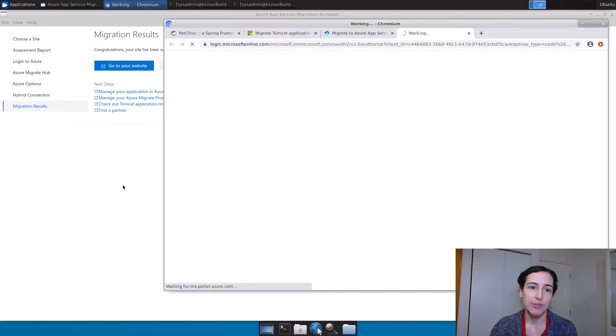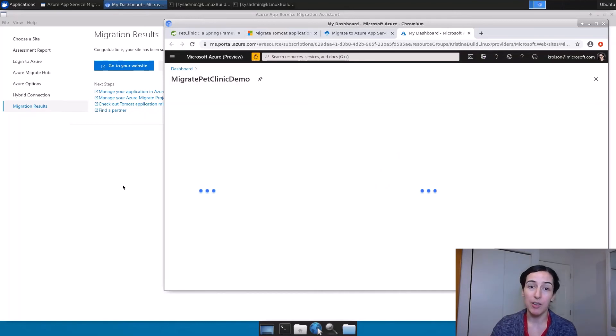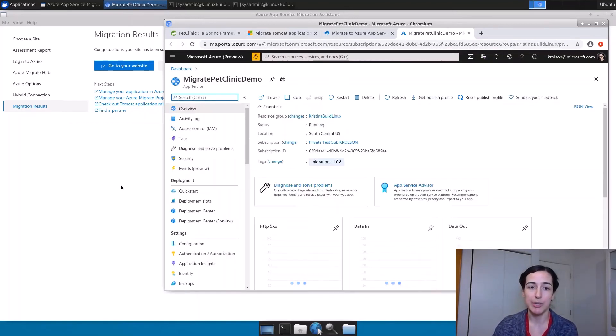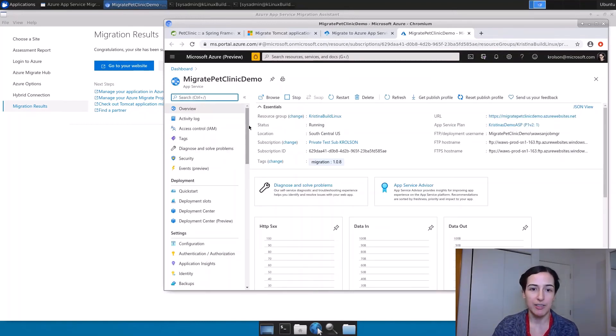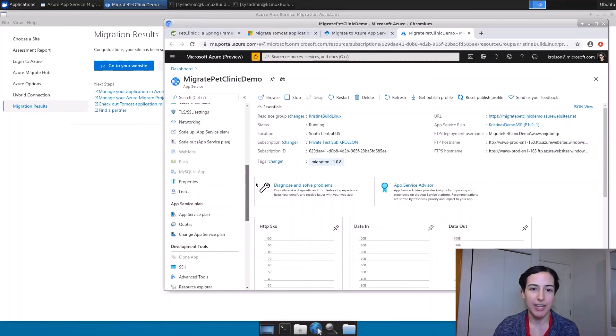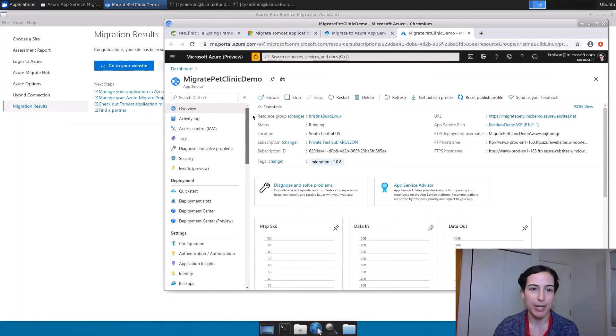And so once you've created your website, it's a really good place to go for any of your management needs, but also to look at some of the features that are available to you and to try those out. You'll see a lot of things listed here in this menu that are handy and you can try out right away.